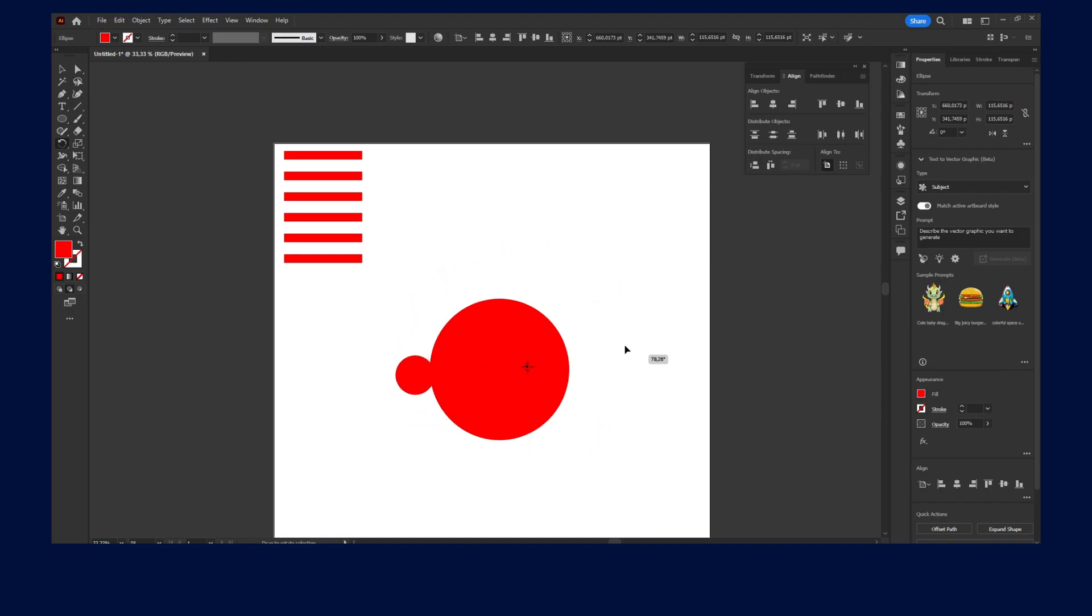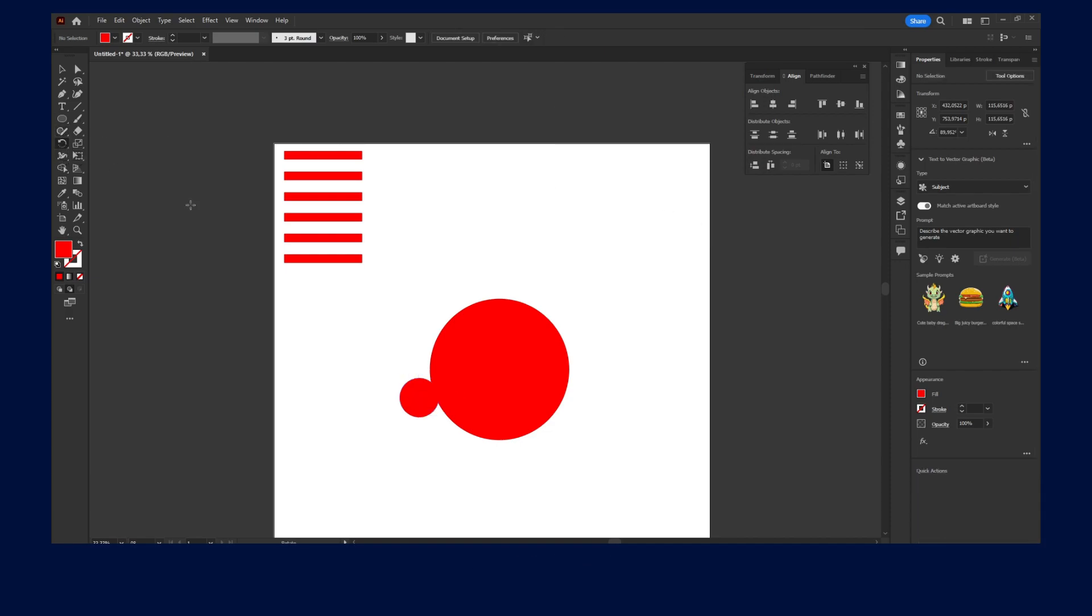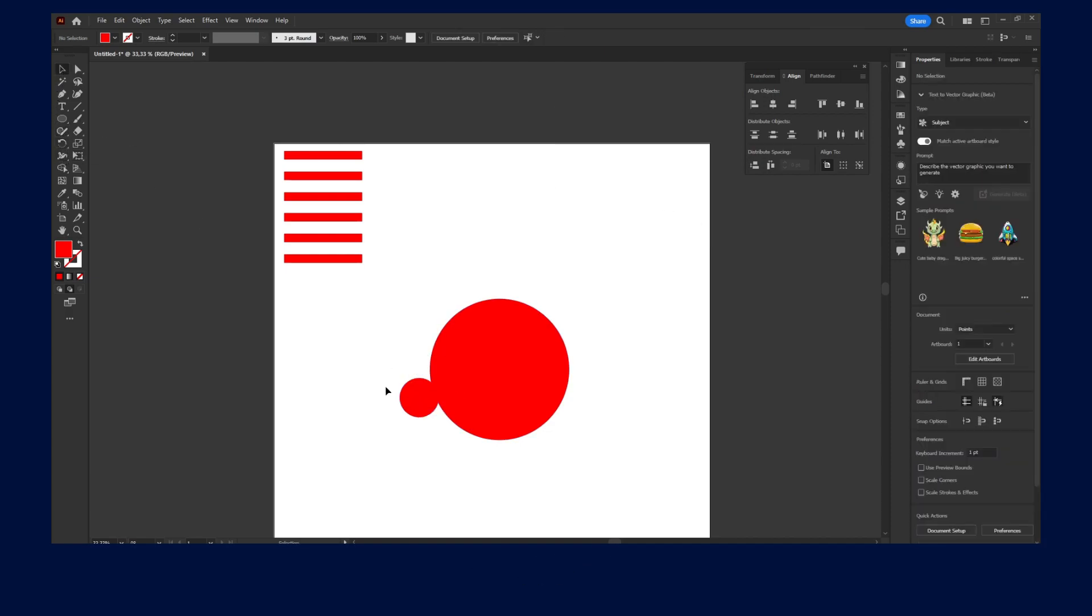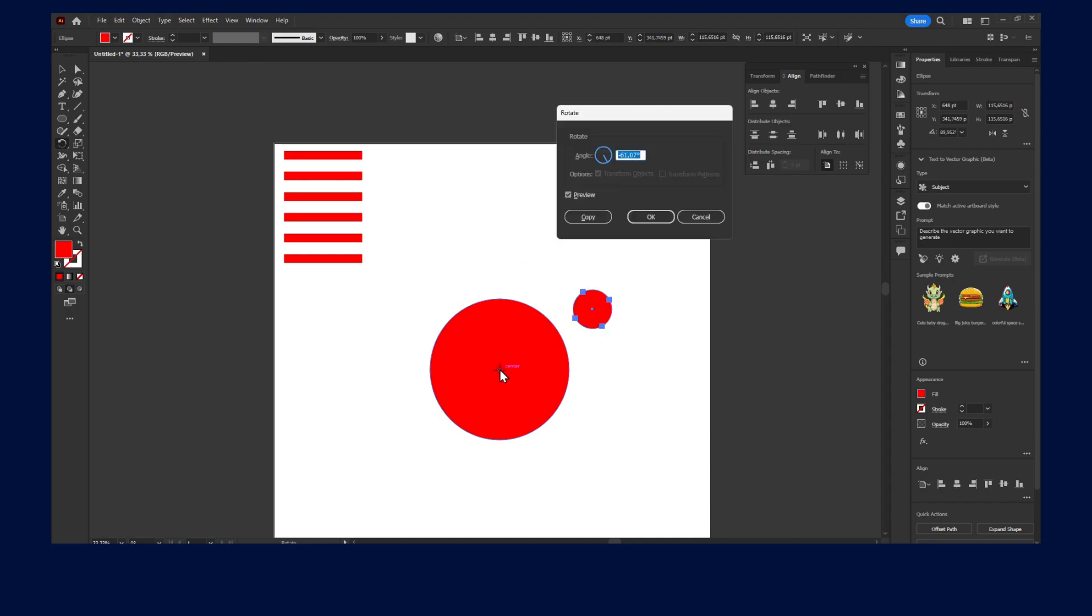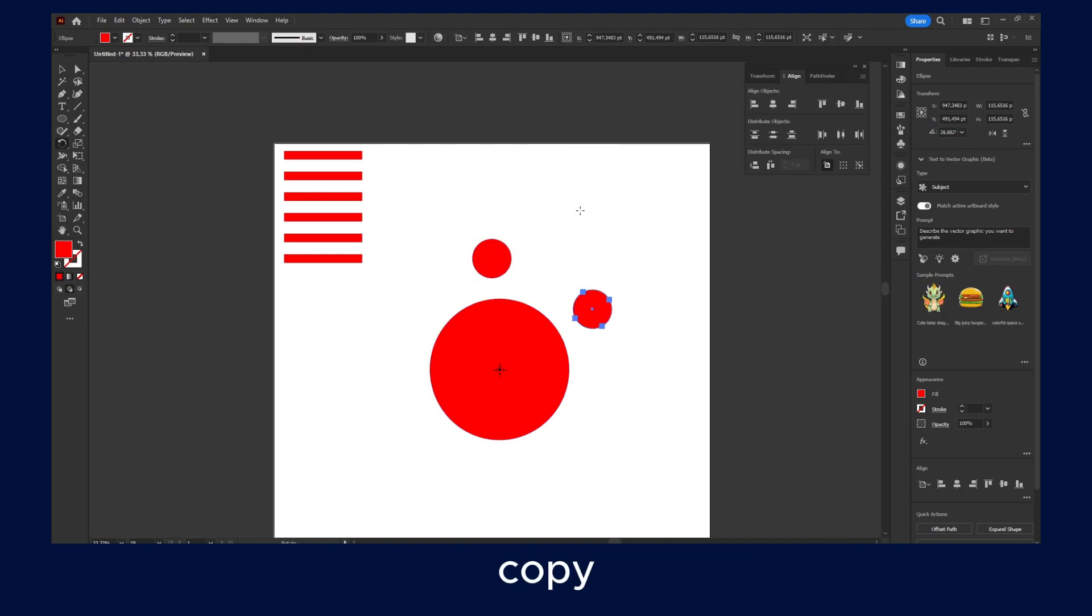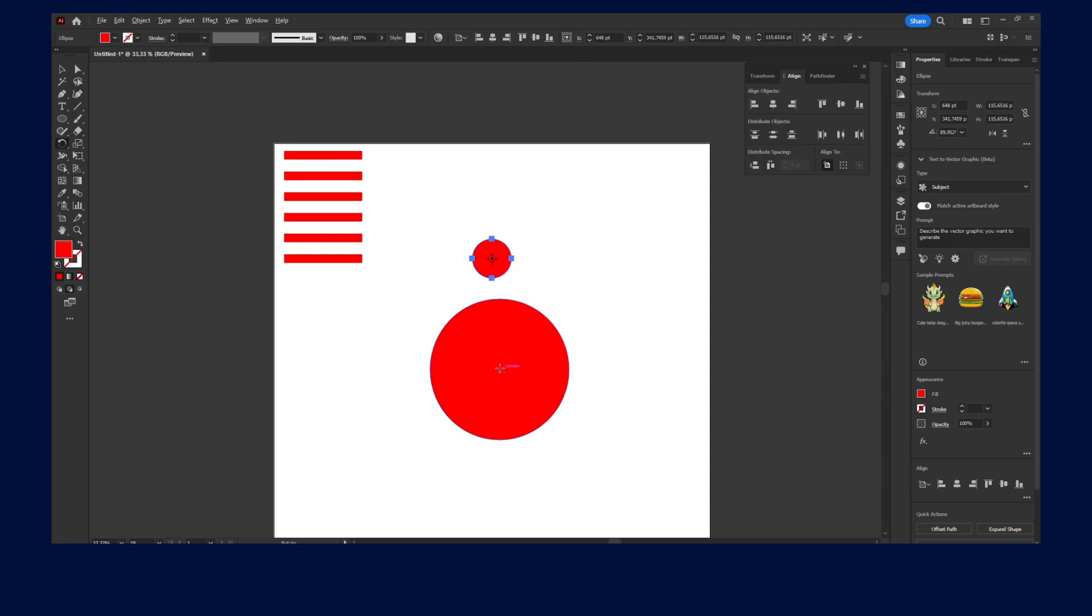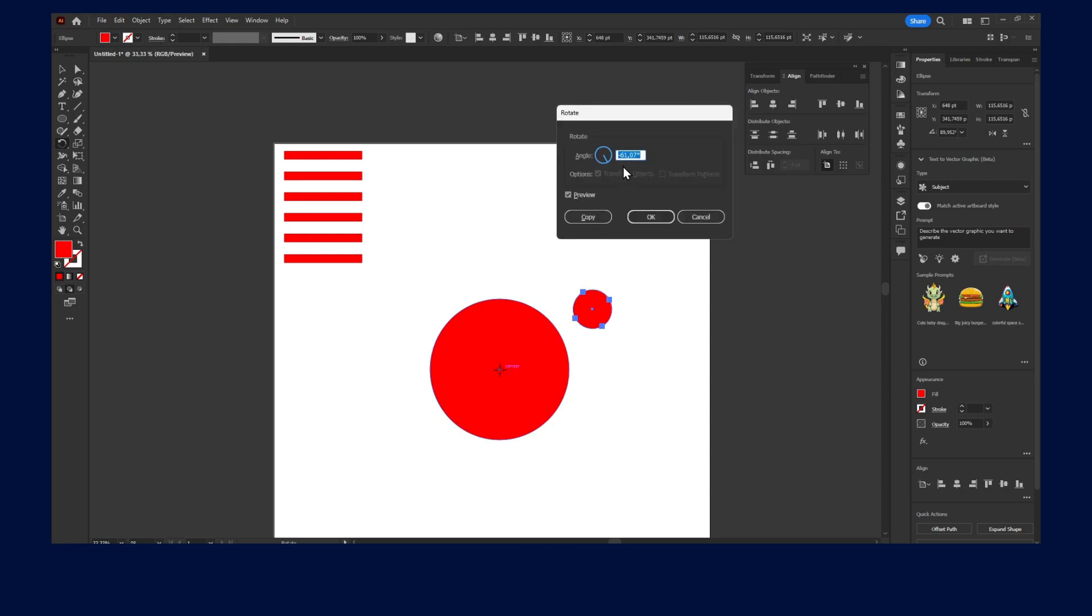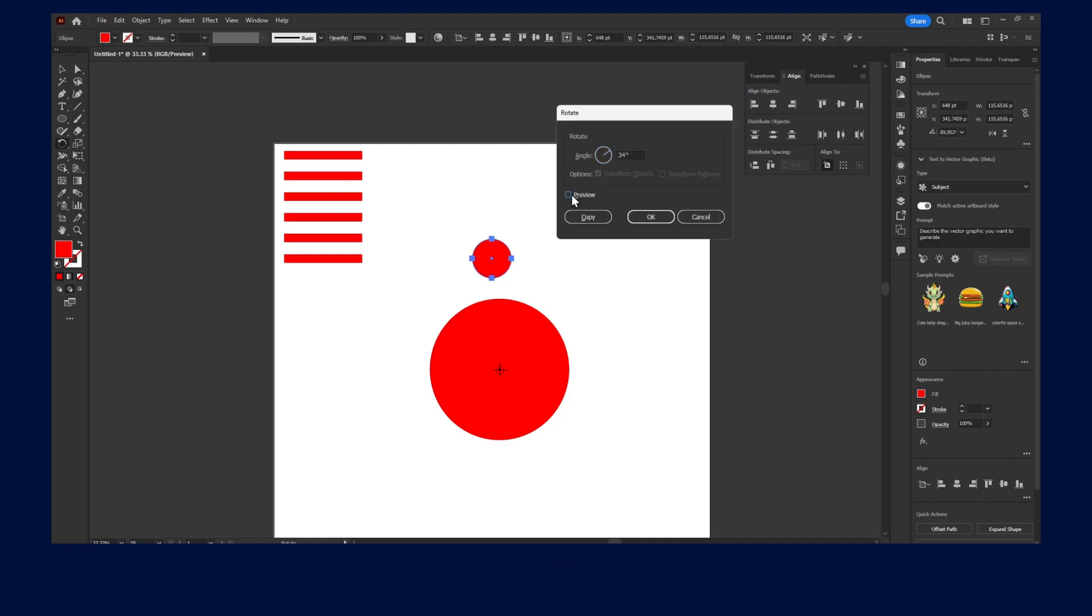And as you can see, again it's not in the middle, but we can correct this. Just make sure you select the center. Alright, and now you click on Copy, and then copy, copy, copy. Now, of course, if you want it right in the middle, just click here, click in the center, and then here type a different value. Make sure it's around 8.